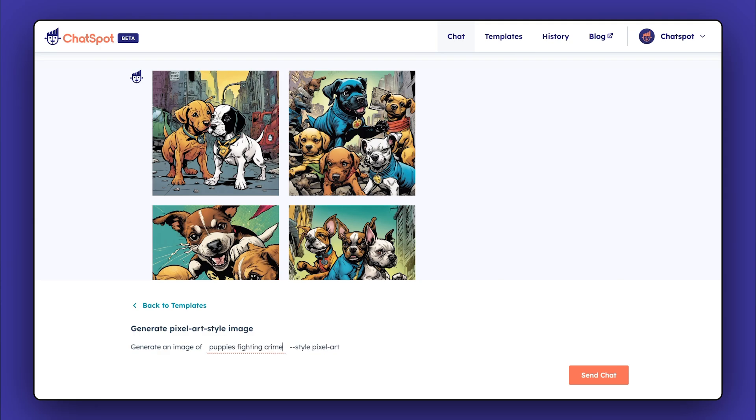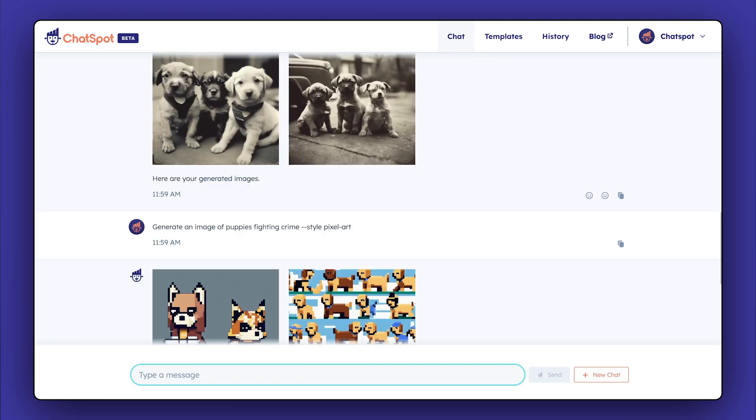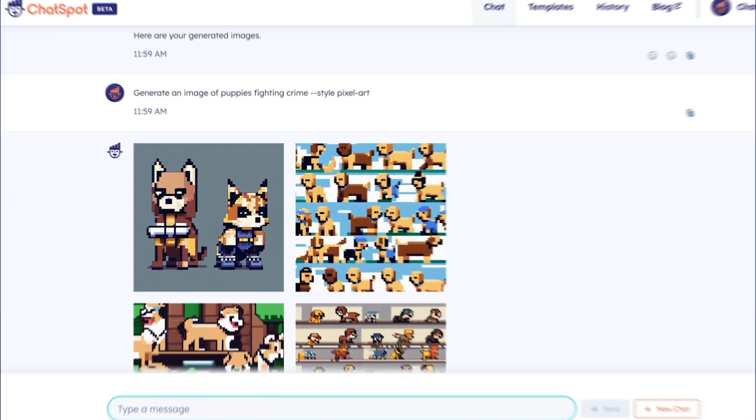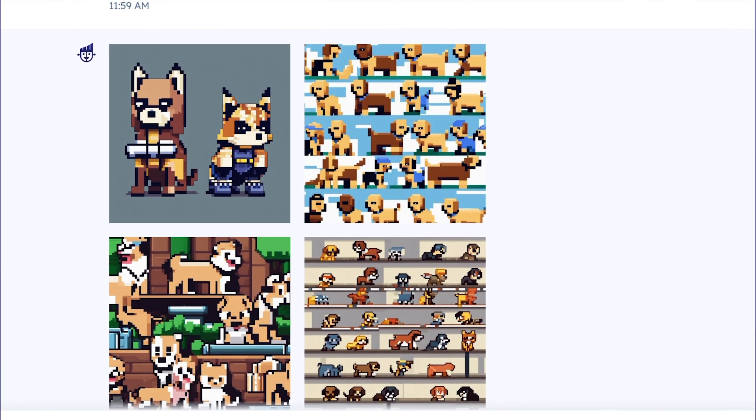Your creativity here is endless and a great way to create original images for your marketing. From web pages to collateral to social posts, start creating your images at chatspot.ai.